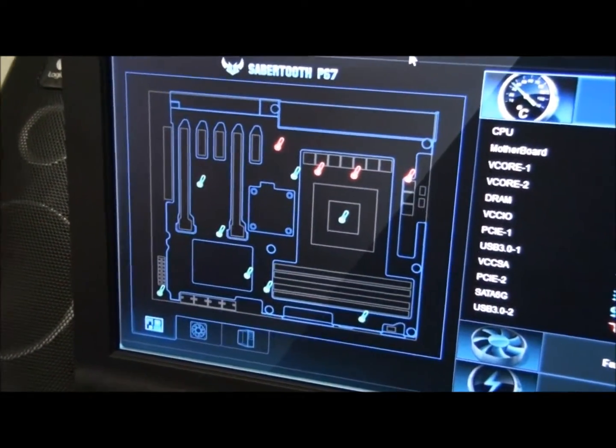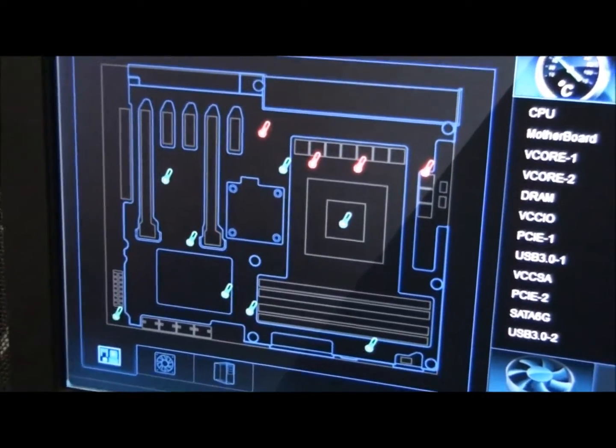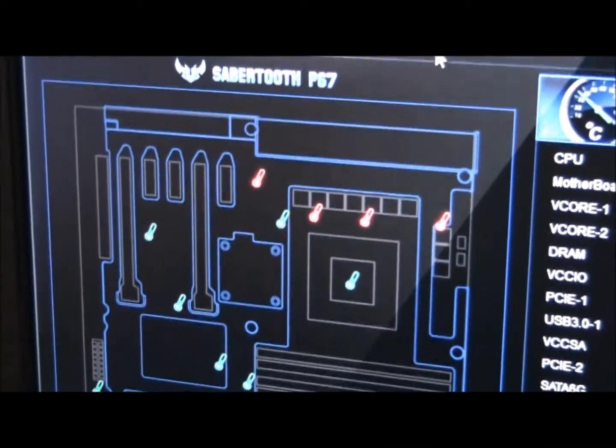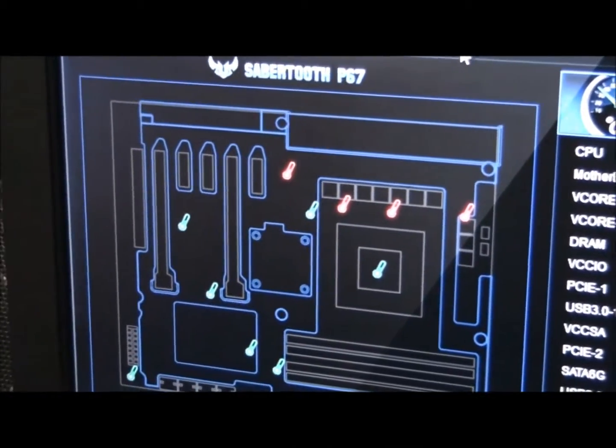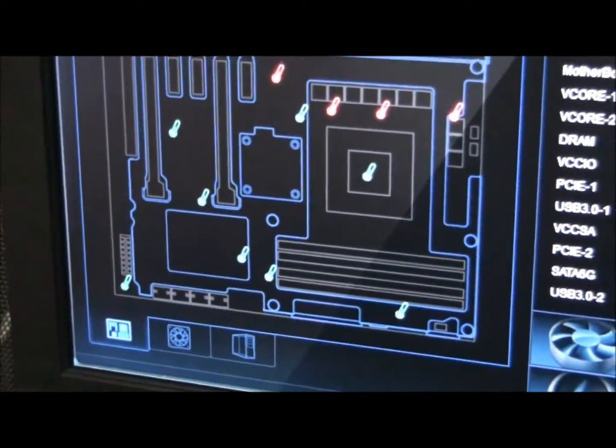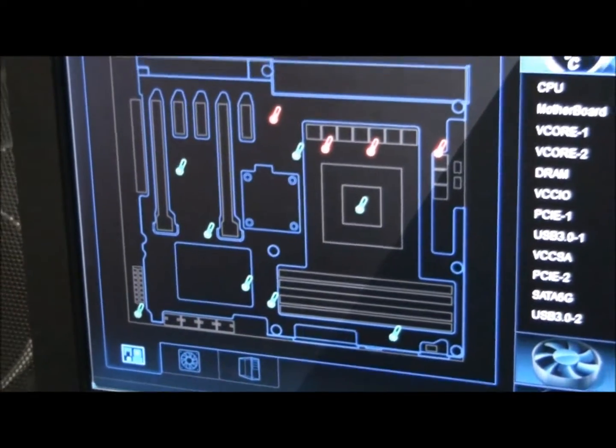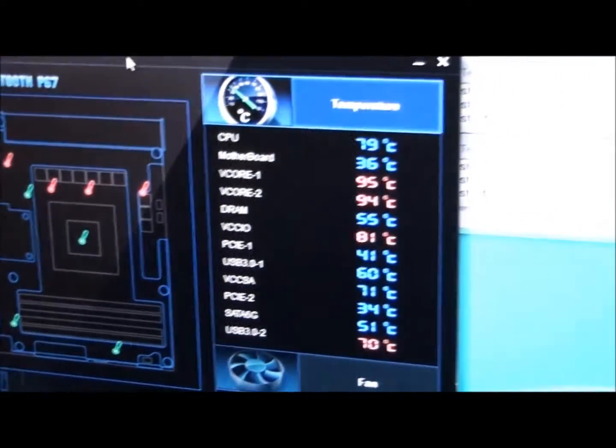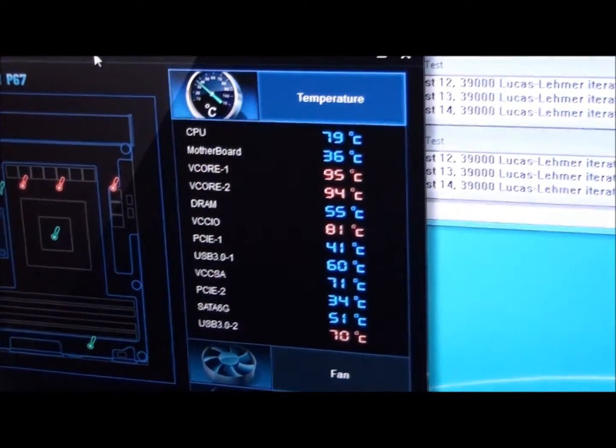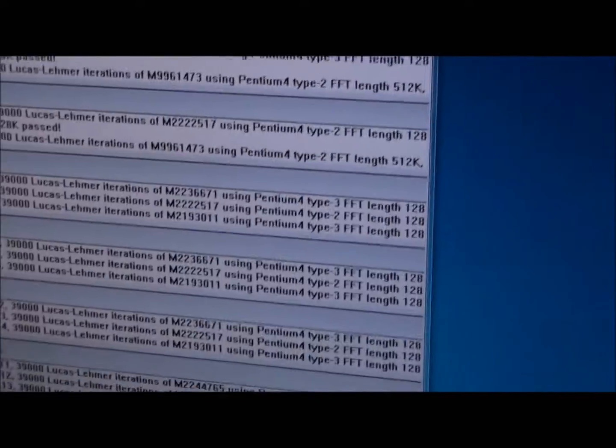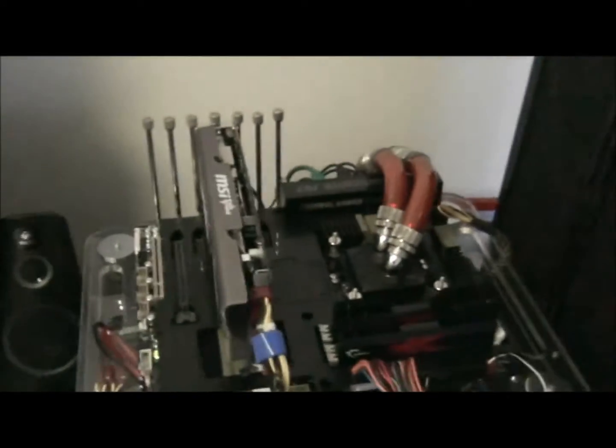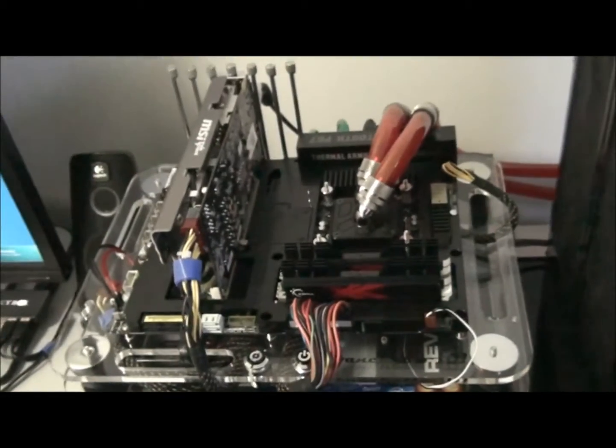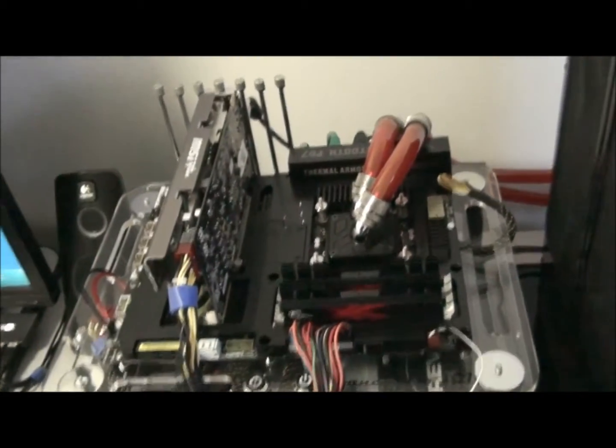But it's basically extra temperature sensors across the motherboard. So each of those little thermometers you can see is a temperature sensor. And normally motherboards certainly do not have this many.